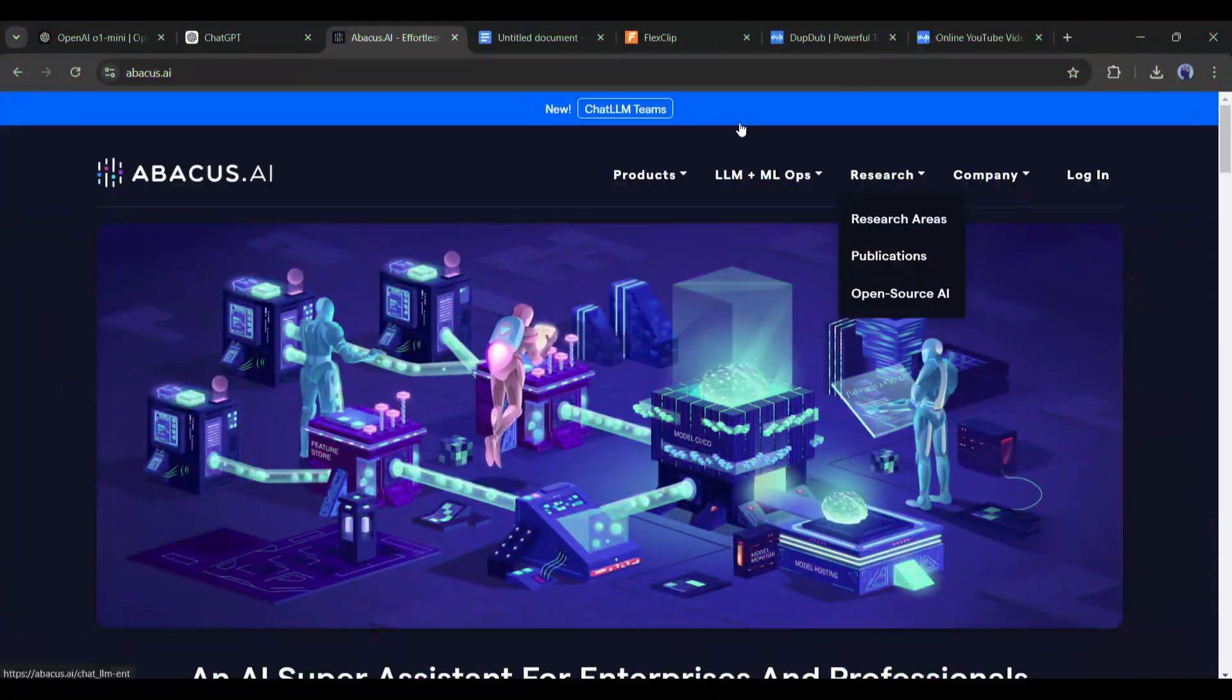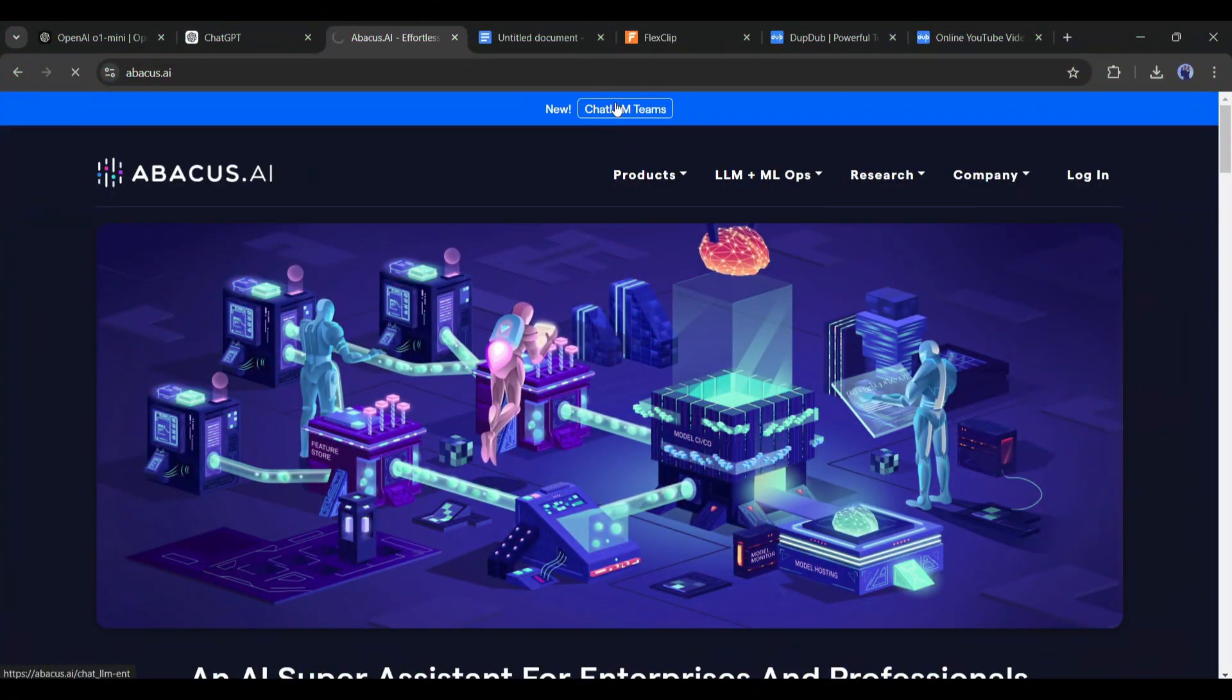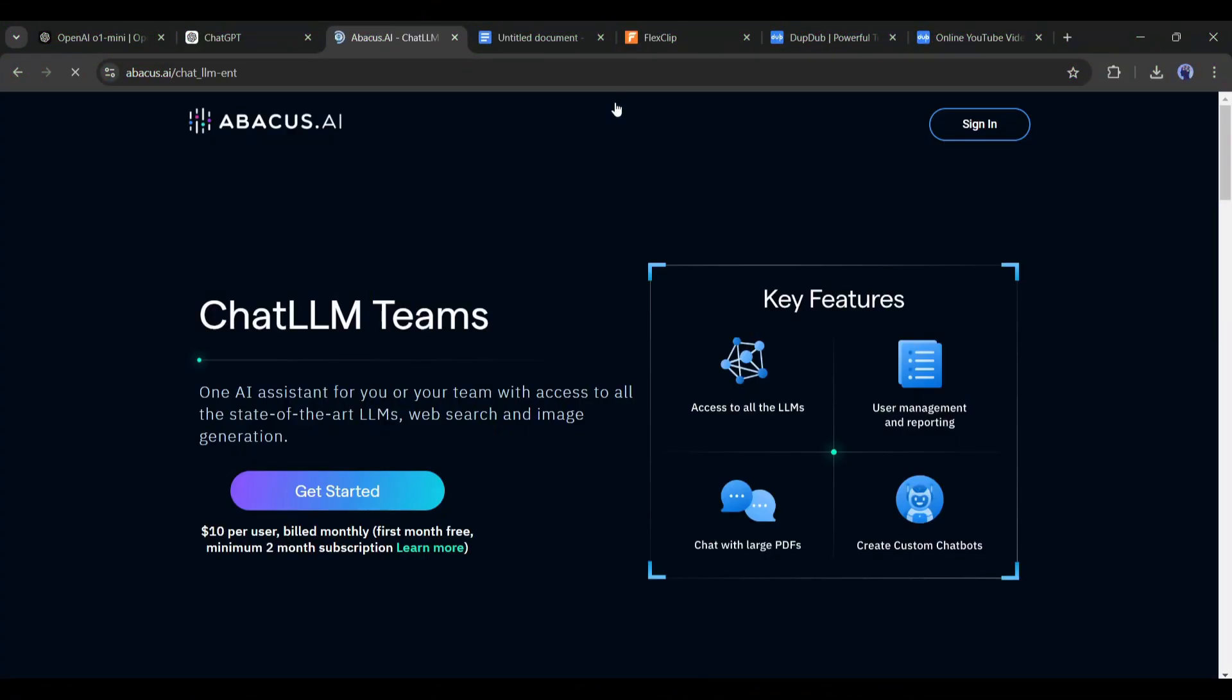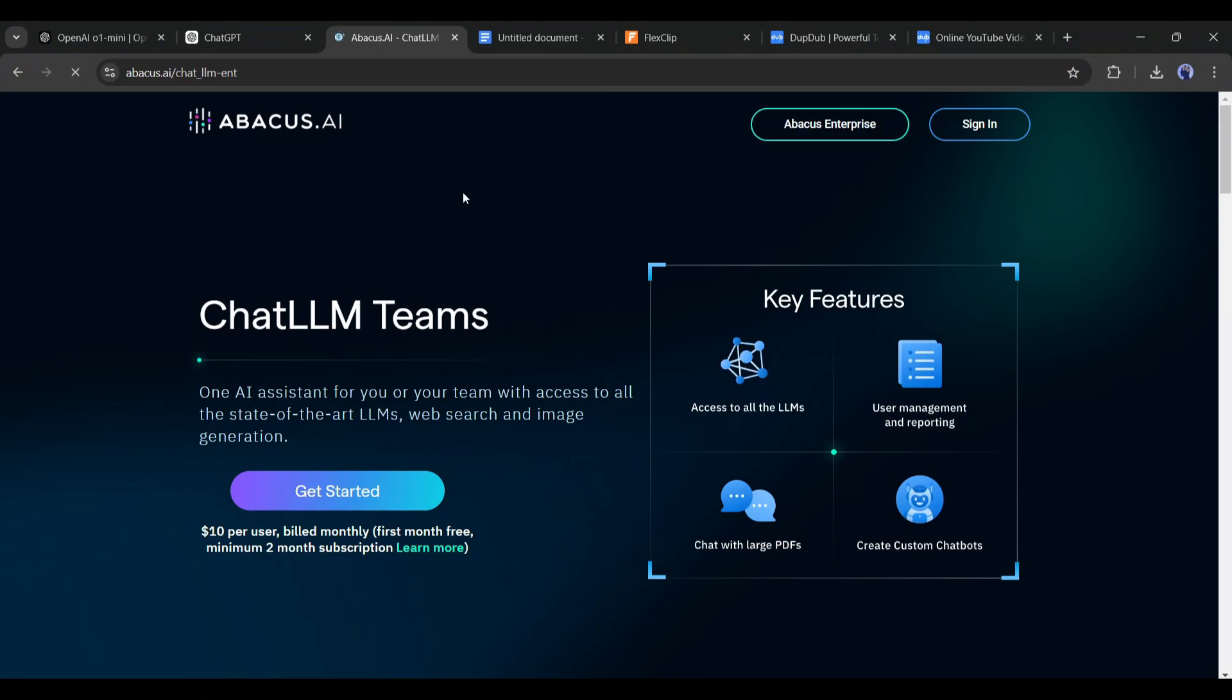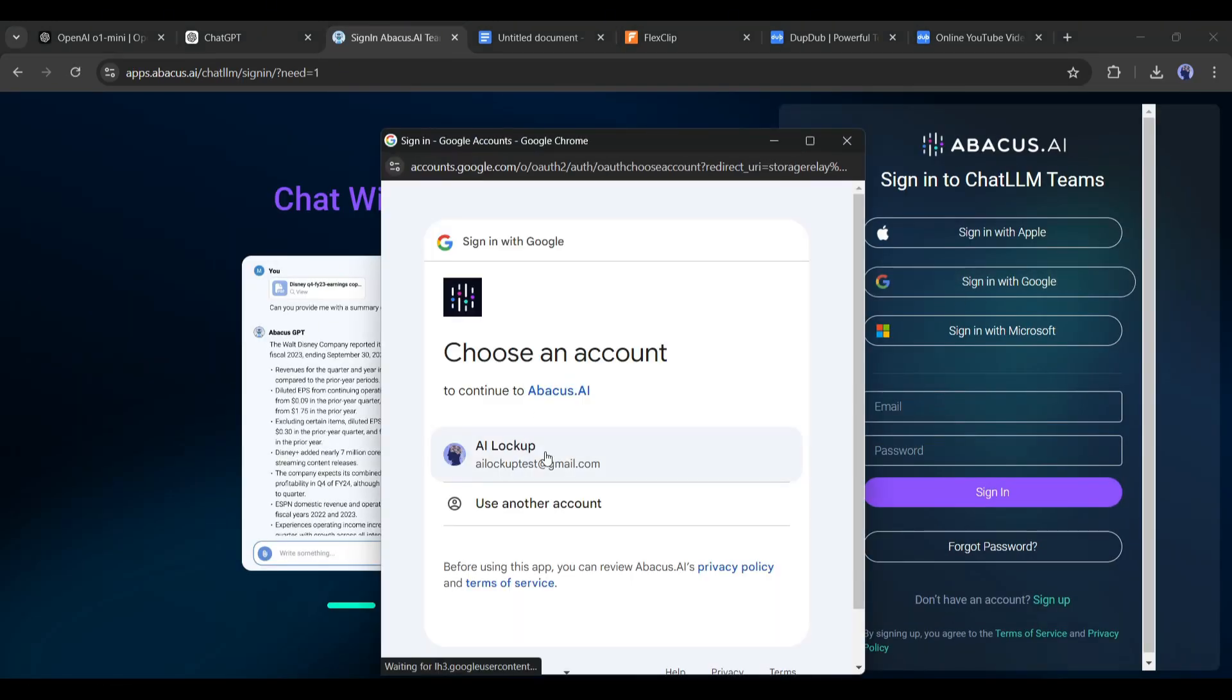To get started, it's very easy. Just head over to Chat LLM Teams. The link is in the description below. Then, you'll get a couple of options. If you're new to it, just click on Get Started. There we go.